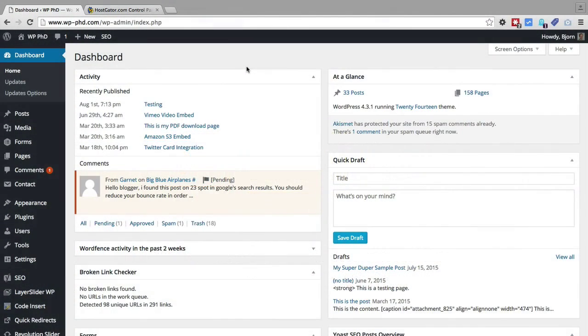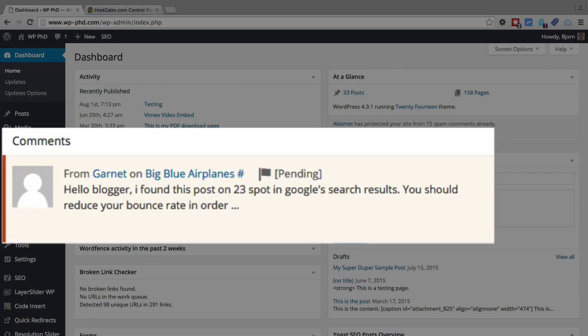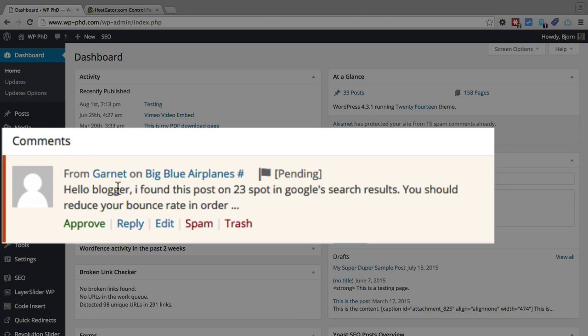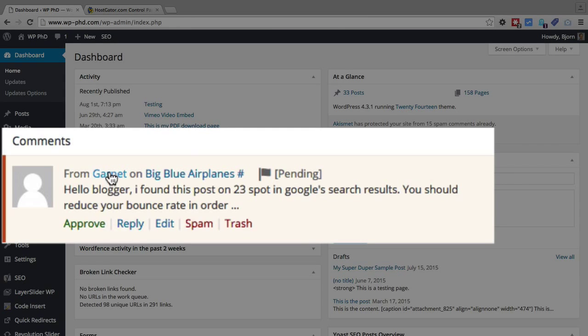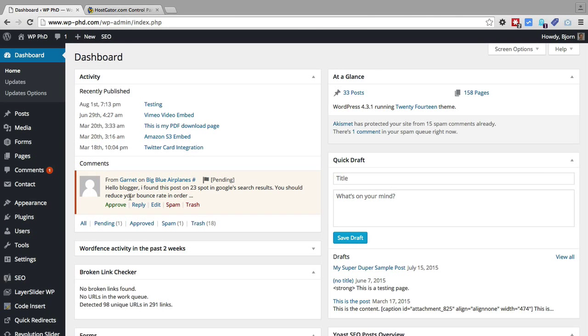We're currently in the WordPress dashboard of our test site and we have a spam comment that came in a while ago from Garnett. He's basically saying my Google rankings suck and he wants to make them better. So it's obviously a spam comment. I'll show you why I know that in a second. Let's say this wasn't a spam comment and you want to reply to it.